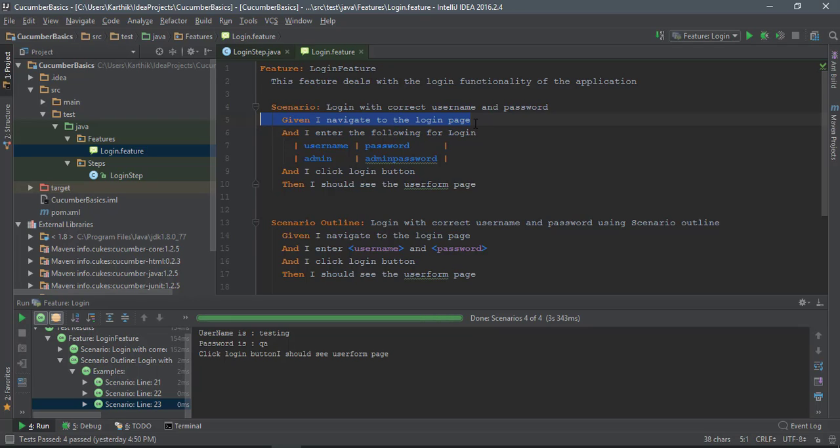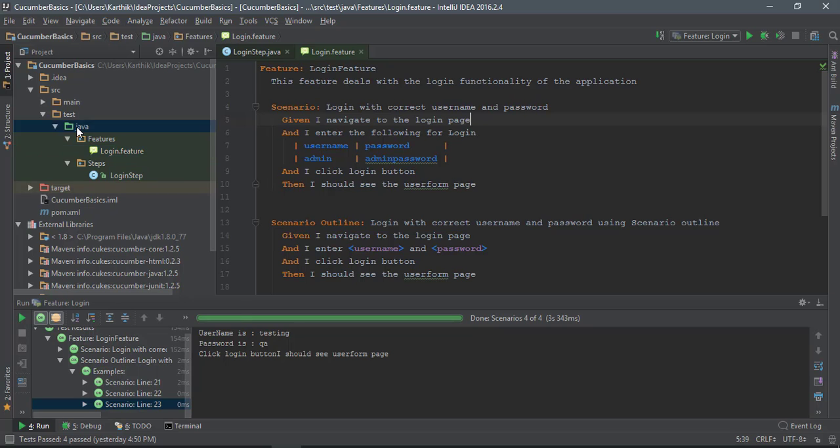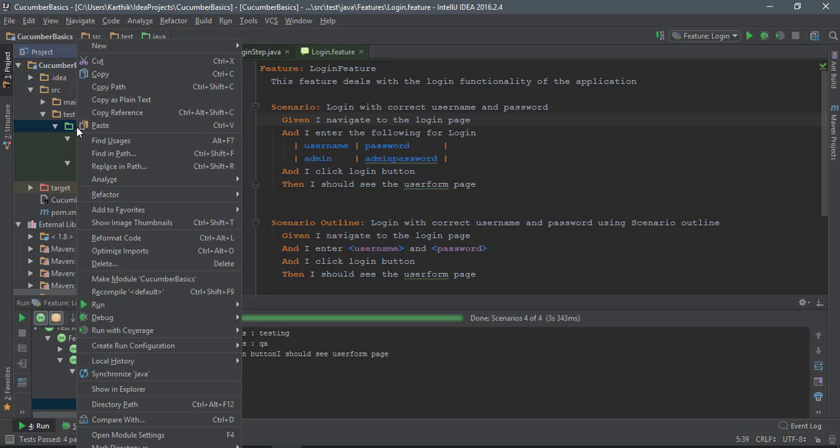If you want to do some of the beforehand operations or some of the initialization kind of operations, then you should go with hooks. Similarly, if you are done with your testing or a scenario and you just want to close down the browser and the database connectivity if you're connecting with the application database or test result database, then you should use that hook as well, which is the after hook.